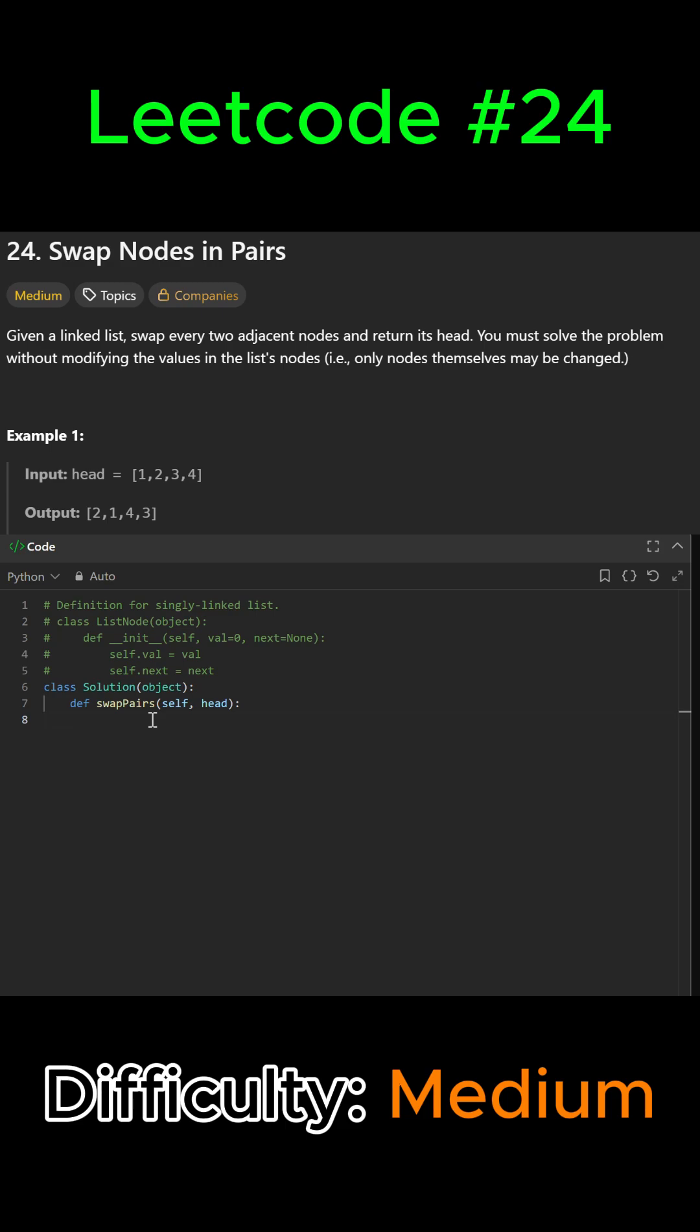Alright guys, LeetCode problem number 24: Swap Nodes in Pairs. In this problem we're given a linked list and we have to swap every two adjacent nodes and return its head. We have to do that without modifying the values in the list's nodes. We're going to start by creating a dummy node before the head.